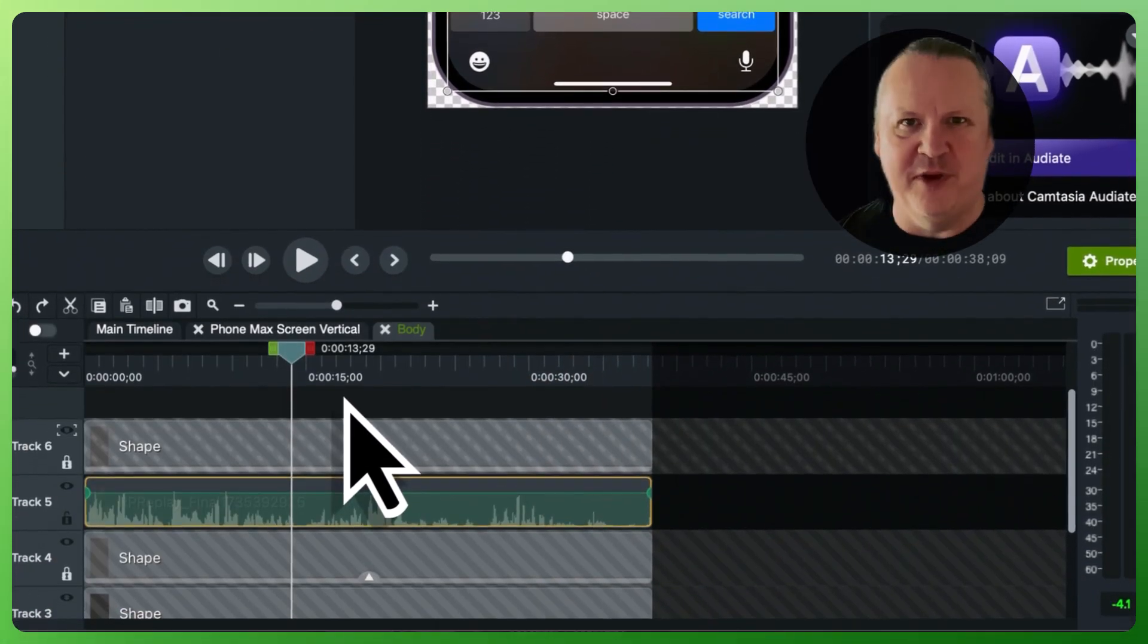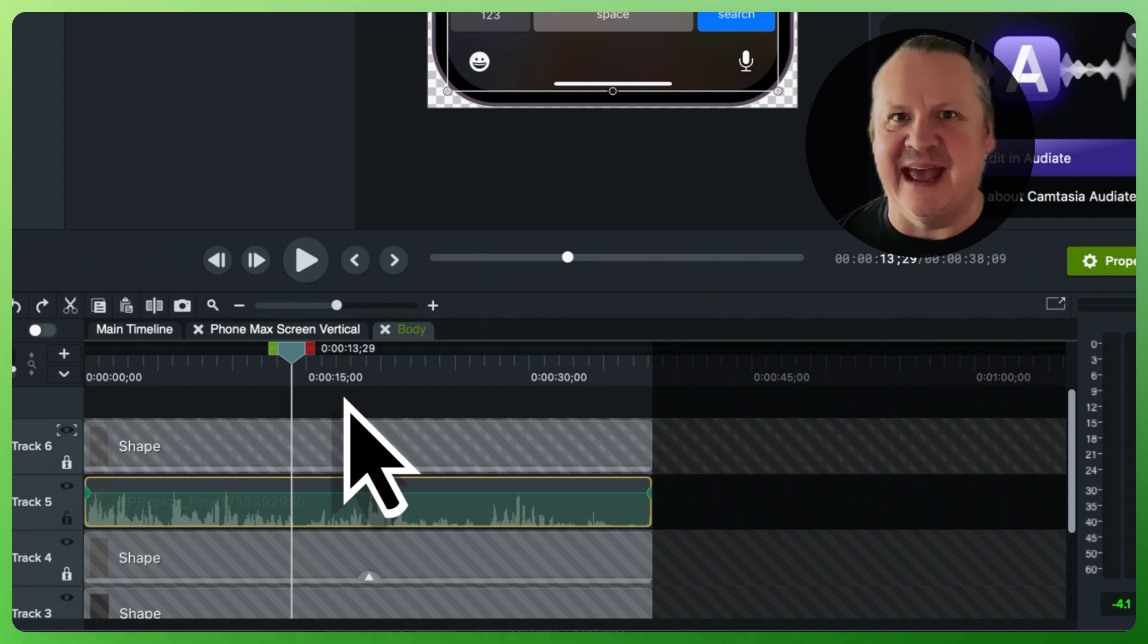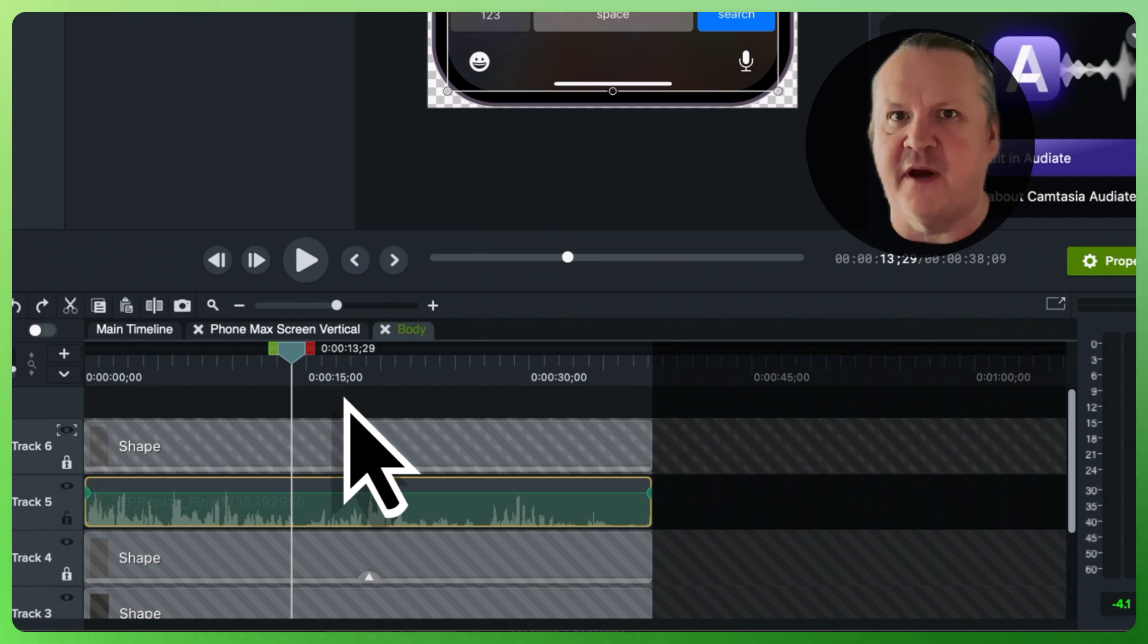Let's learn three different ways to add audio points and control audio volume in Camtasia.